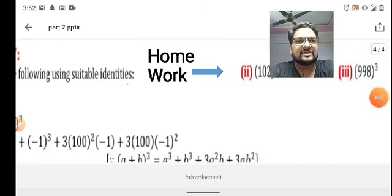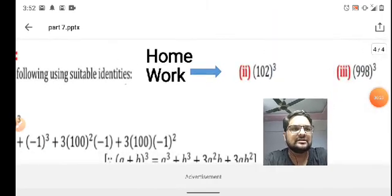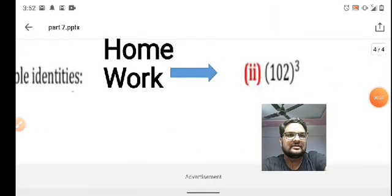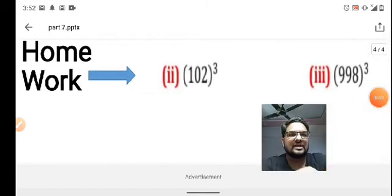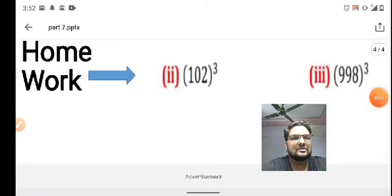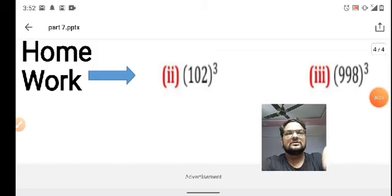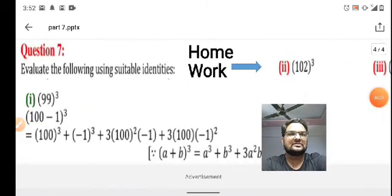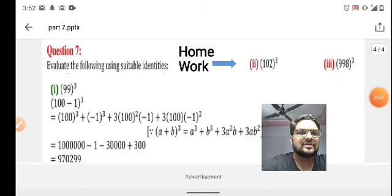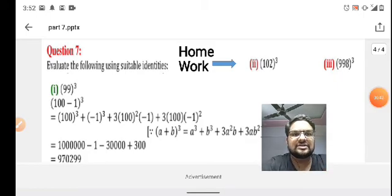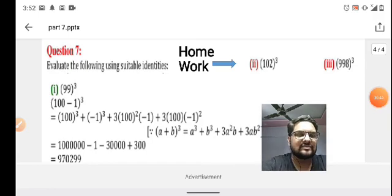I have given you two more homework questions: question number 2 is 102³ and question number 3 is 998³. Best of luck. Keep trying these questions at home. You can also go to the web pages and assignments — more exercise examples are given on the link from our school. Thank you.